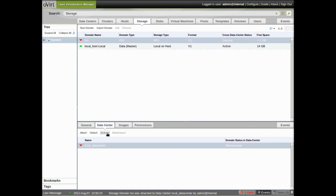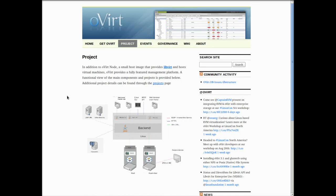So now we have the ISO domain activated, we have our data domain activated, and we're ready to install some virtual machines. And to see that step, there's a separate video about creating virtual machines in Overt that you can take a look at.